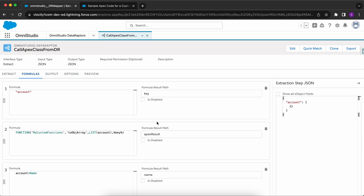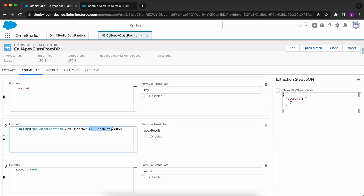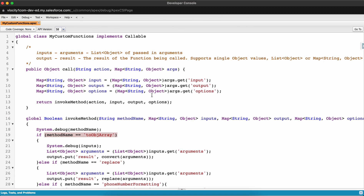I've added some formulas here. This is the way you can call an Apex class from DataRaptor: firstly you need to provide the Apex class name, the method which you want to call, and after that you can provide the input parameters. Let me show you the Apex class first.